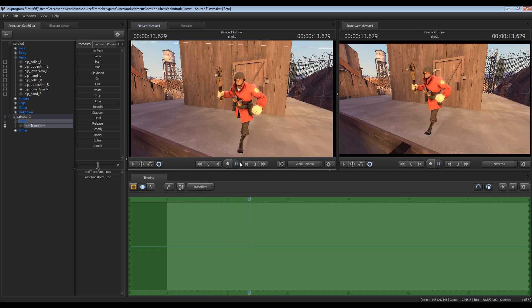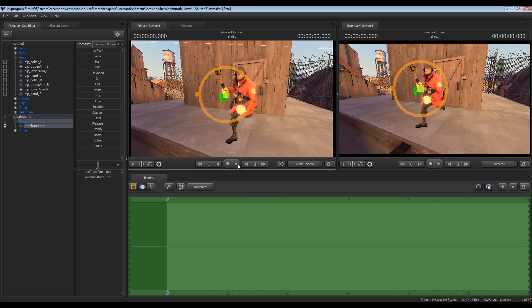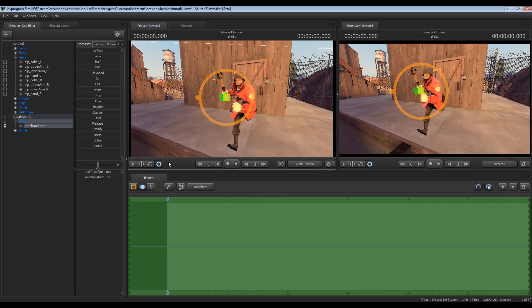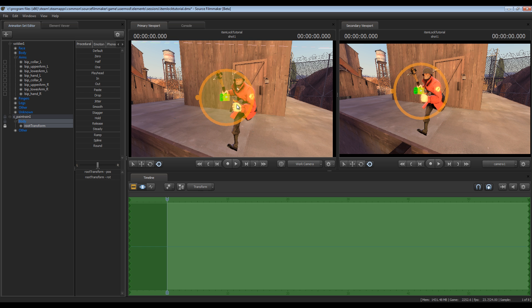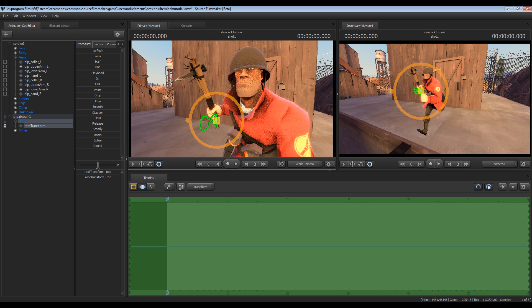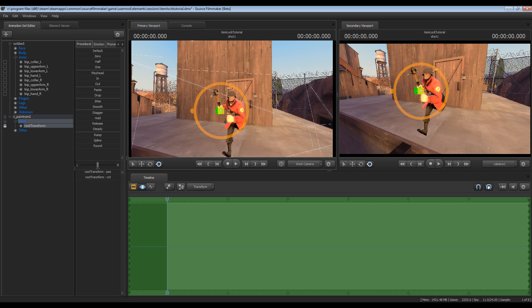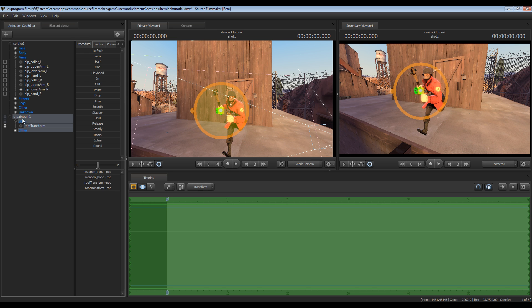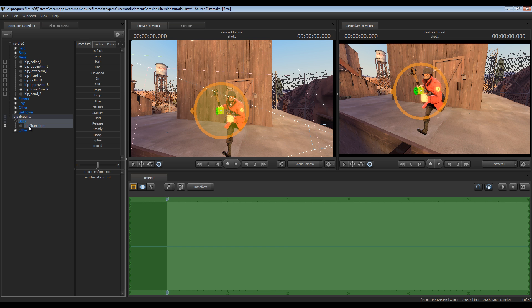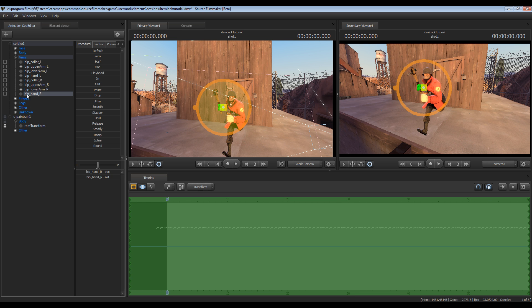Again just a quick review of those steps. What we did is we added the weapon as a new model. We positioned the weapon in his hand. Then we expanded the categories. We found the hand that we wanted which is the right hand and we expanded the pain train's body section to find root transform. And root transform is sort of like what determines where it is in the world. Once we found those we dragged the hand down onto the root transform's lock box here. We created the lock.